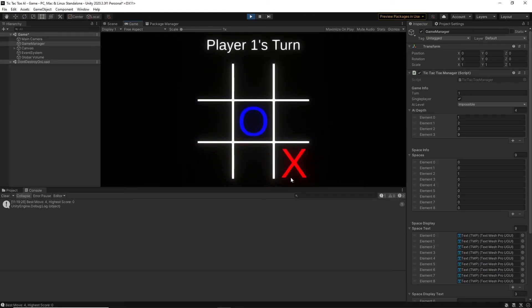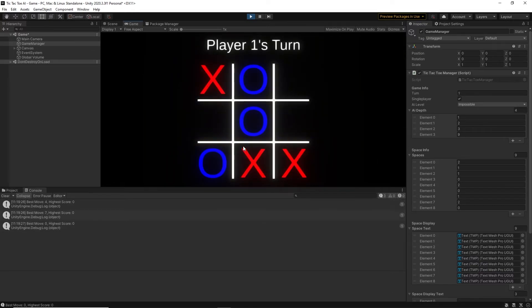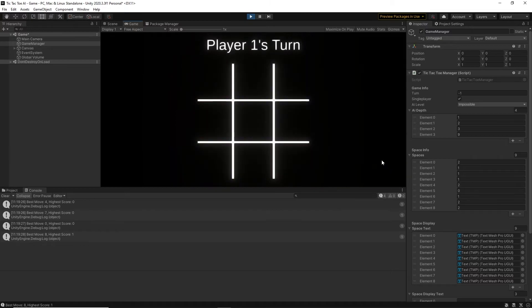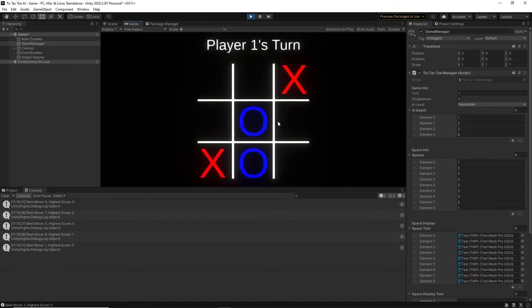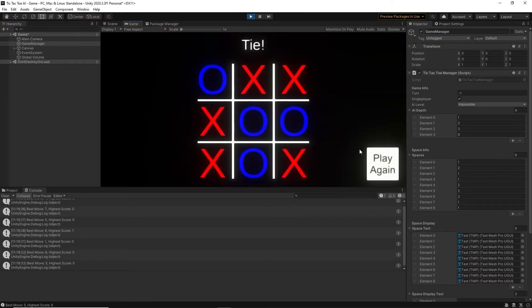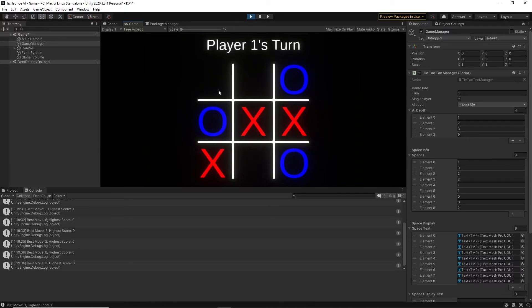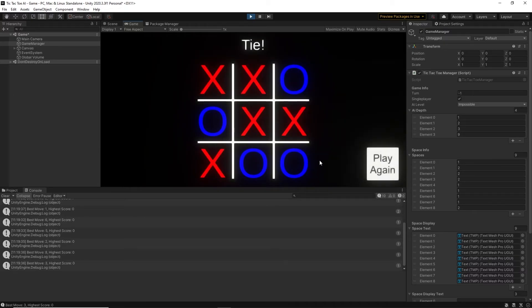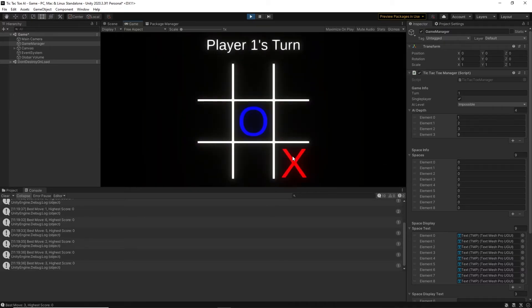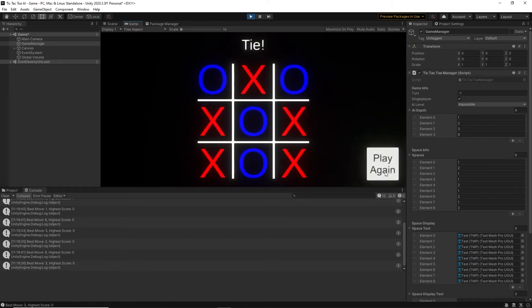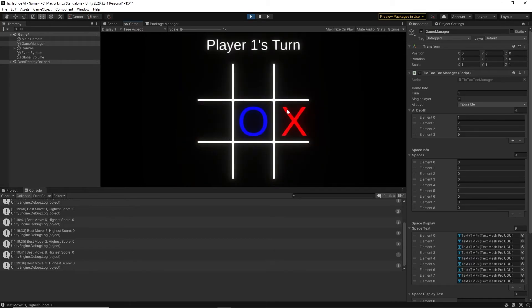Finally, for the impossible AI, I gave it a depth of 9. The tic-tac-toe board only has 9 spaces, meaning that it will always be able to look for every possible move for the entire rest of the game. This makes it literally impossible to beat, as there are many combinations in tic-tac-toe games where nobody wins.